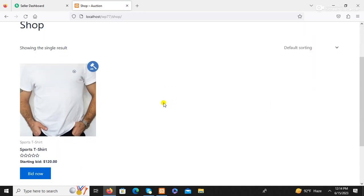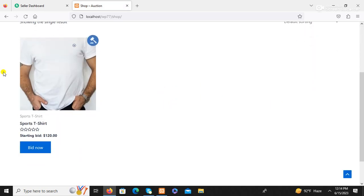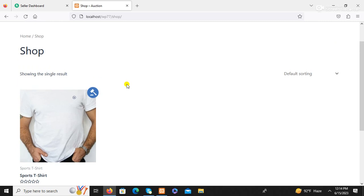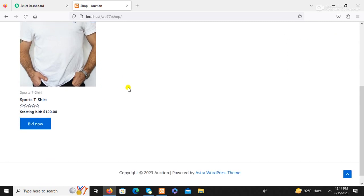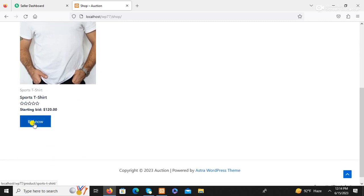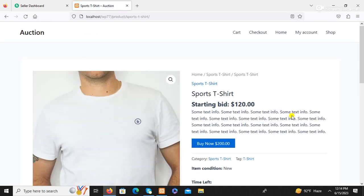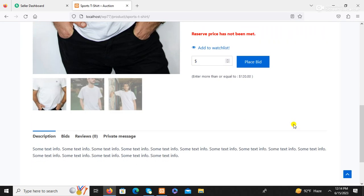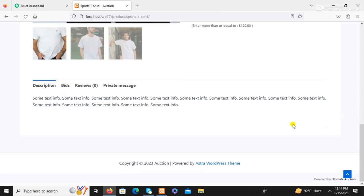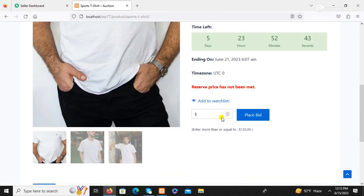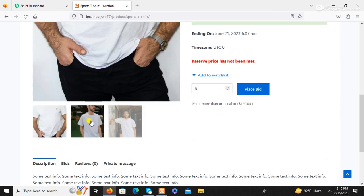On the shop page, the auction post is displayed — Sports T-Shirt starting at 120. The product details page shows description, bids, review, private message, and product gallery tabs.